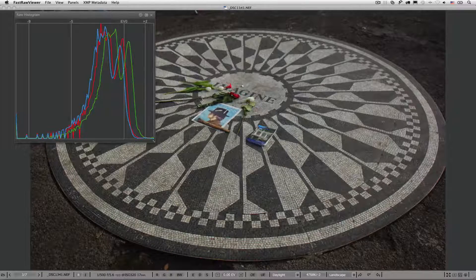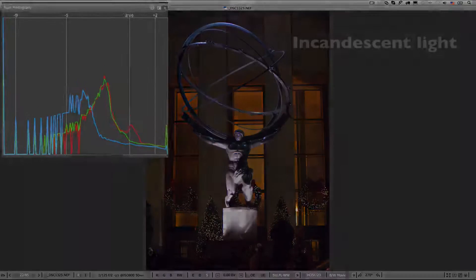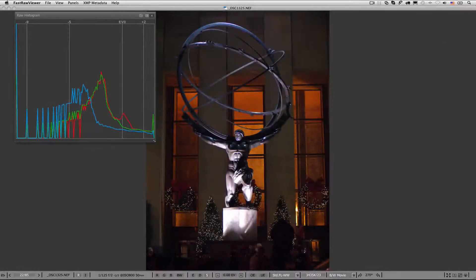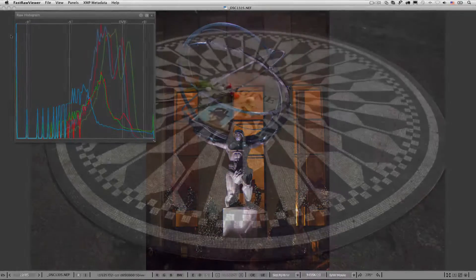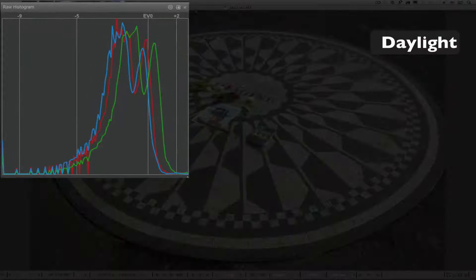If you're curious, try shooting indoors and outdoors, avoiding overexposure, and see that for incandescent light, the right slopes of red and green are very close, while blue trails behind significantly — it is underexposed. While for daylight, normally blue and red are both to the left of the green.